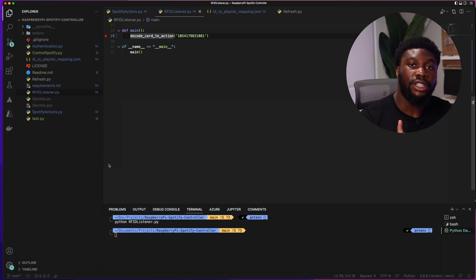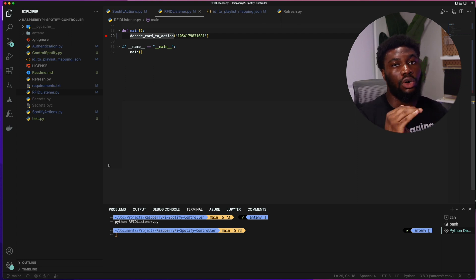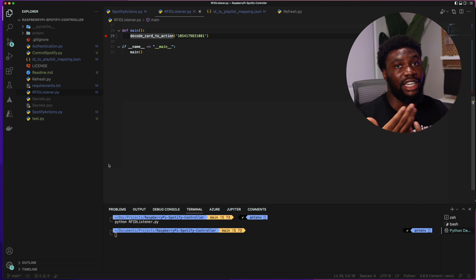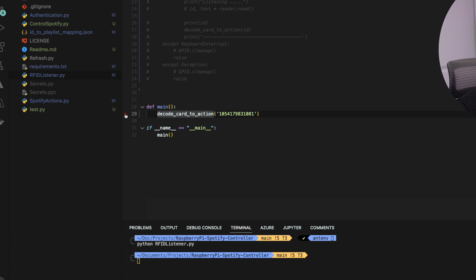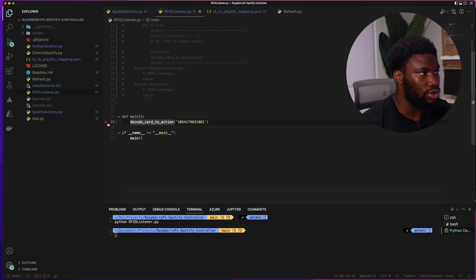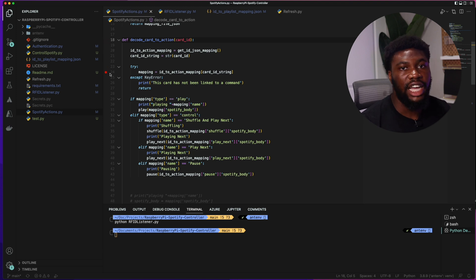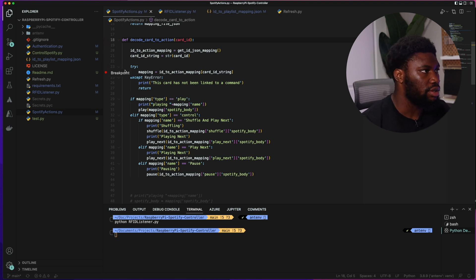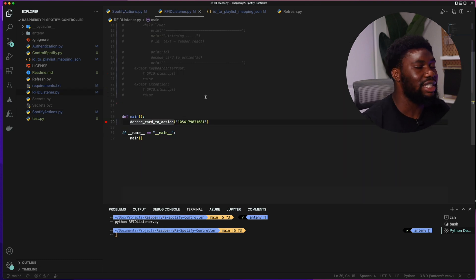To start debugging, the first thing we need to do is set breakpoints. A breakpoint is a place in the code where you want execution to stop or pause so you can investigate. In VS Code — and most other IDEs — you click the line where you want execution to stop. You can set one here and another inside a function. The breakpoint should be on an expression, so you can place it on any of these lines.